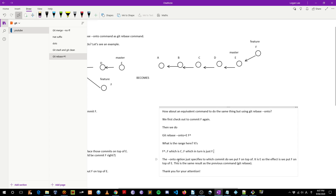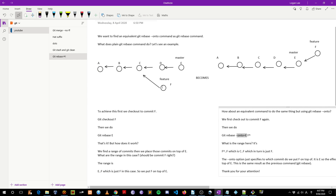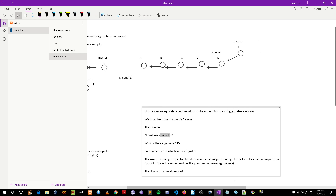The --onto option just specifies to which commit we put F on top of. As we can see, onto equals E, so the effect is we put F on top of E. We put F on top of E — this is the same result as the previous command.